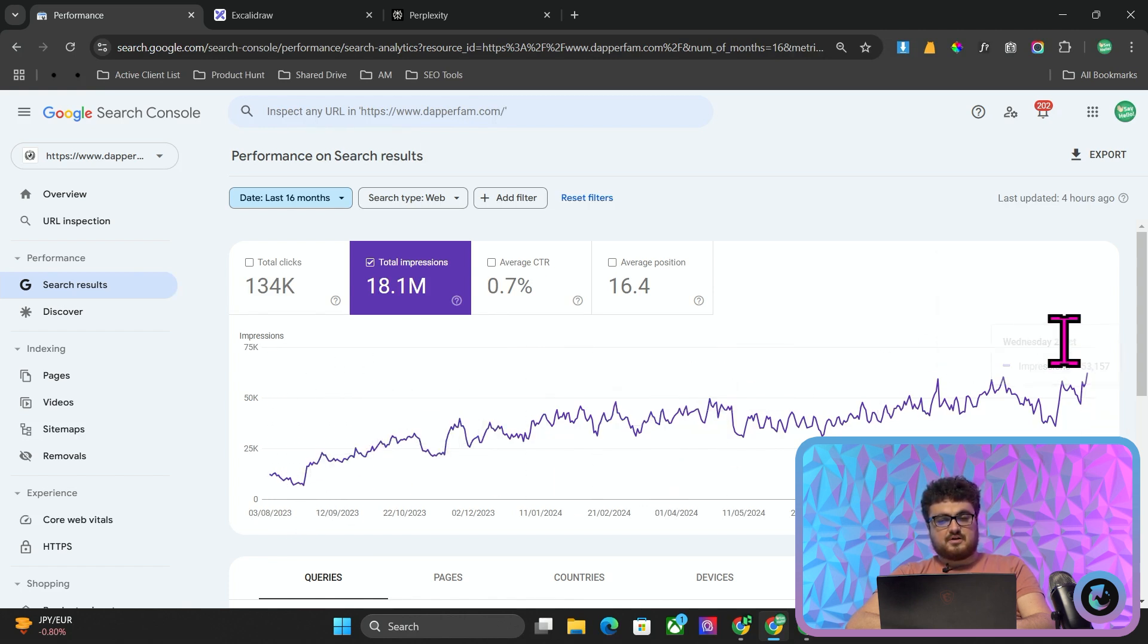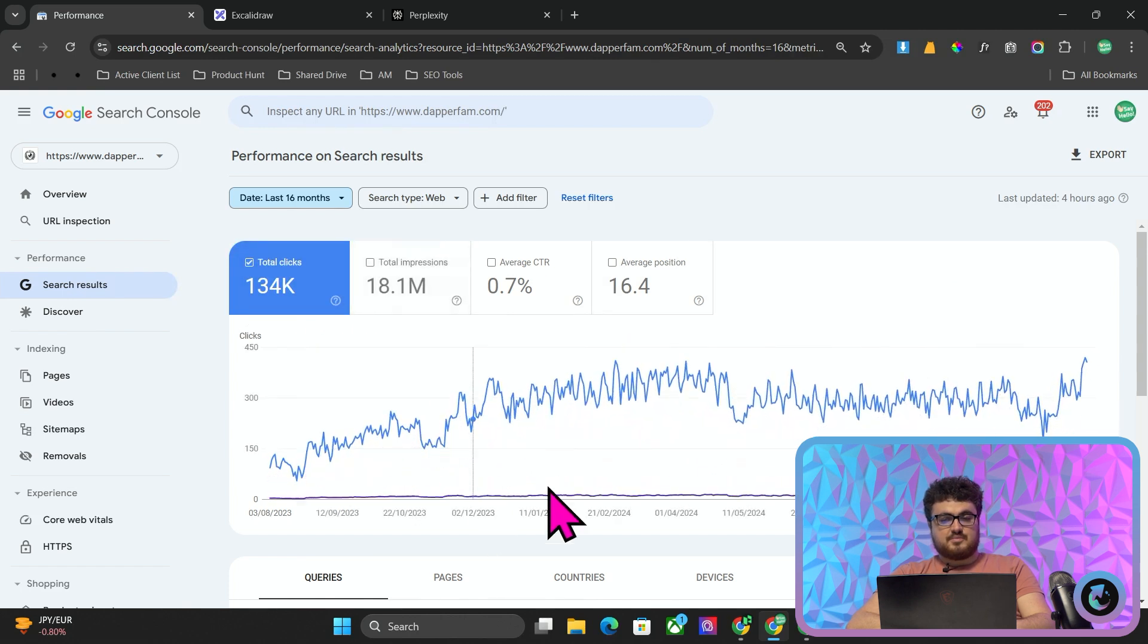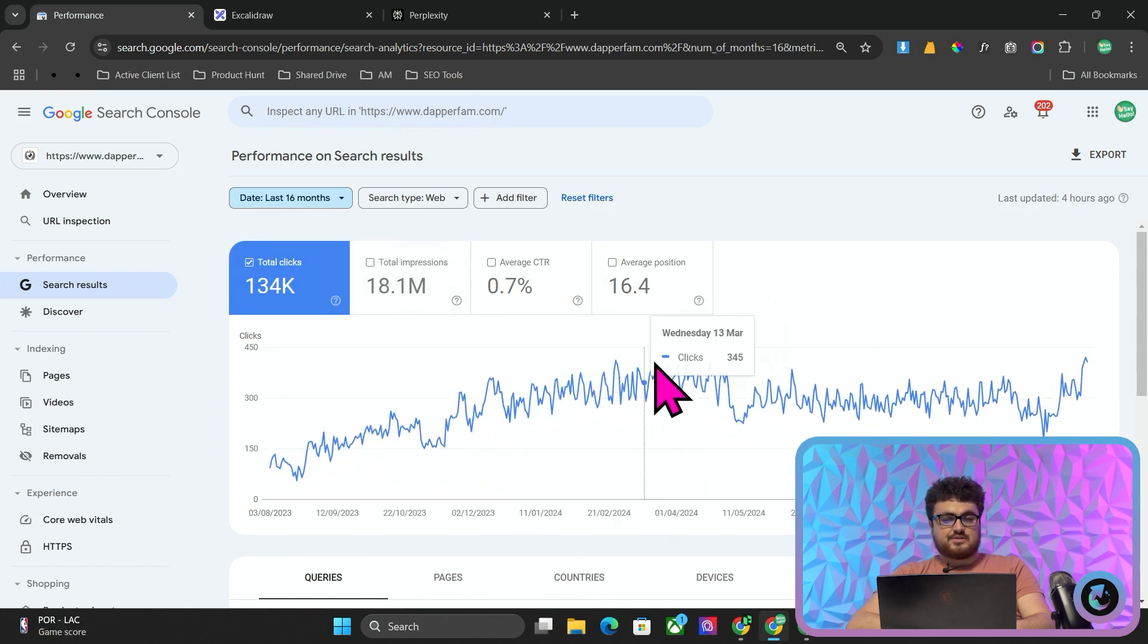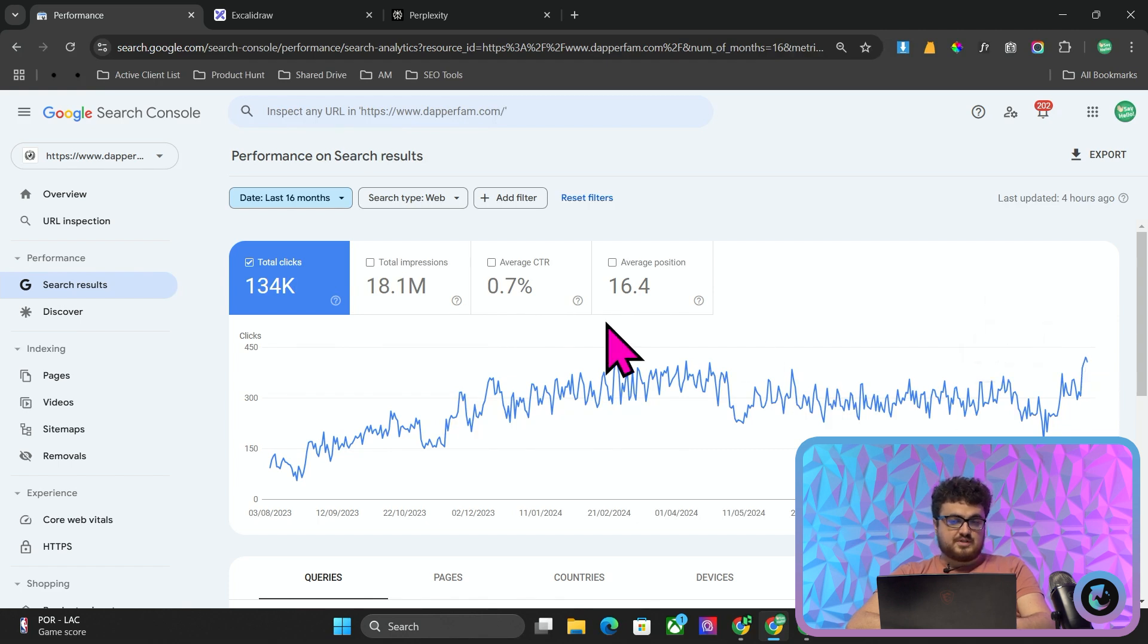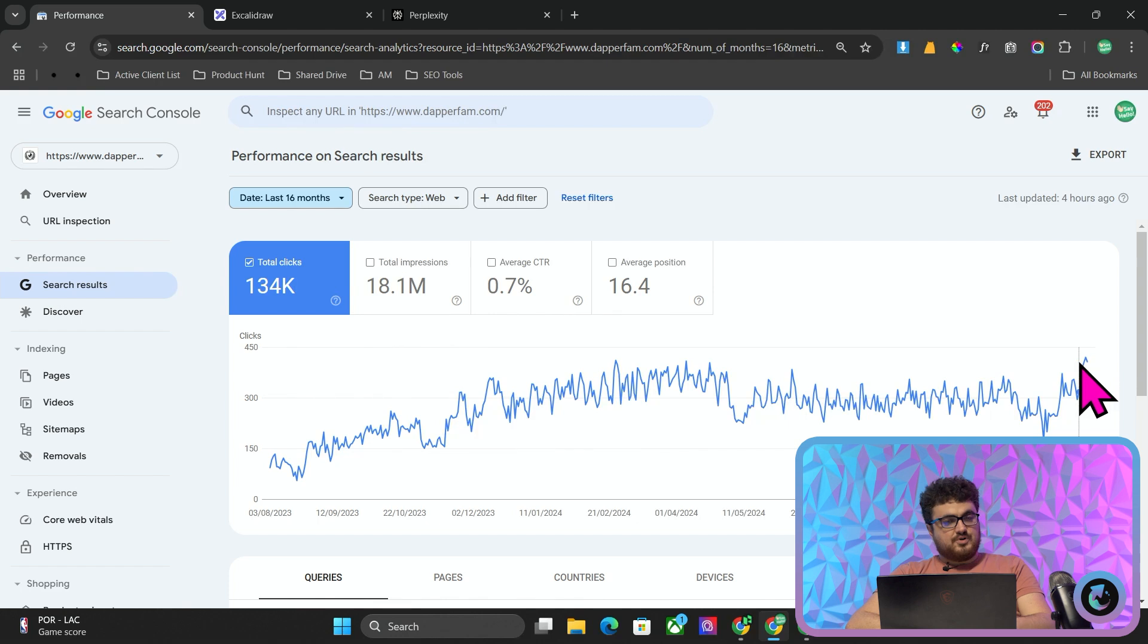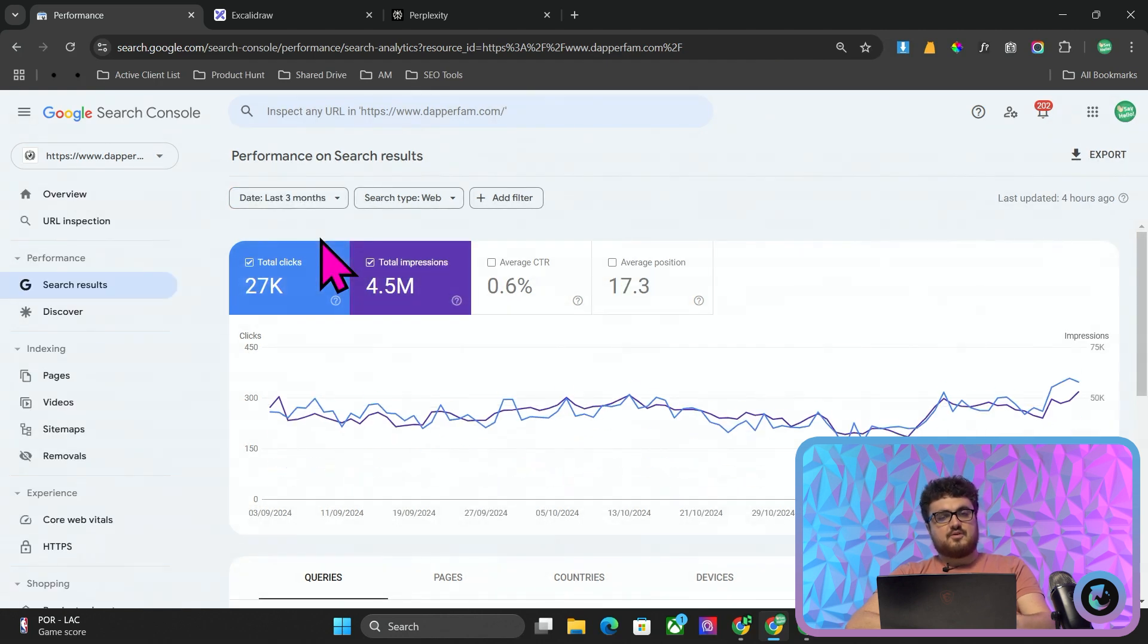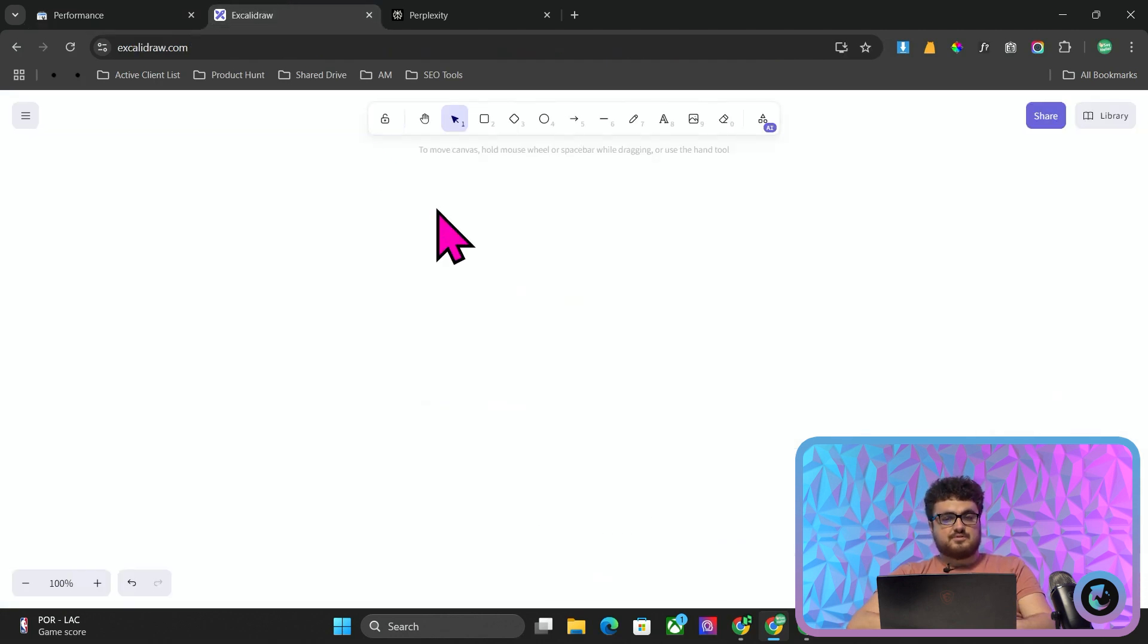From 12,000 impressions when we started working with them all the way up to 62,000. People always say it's clicks that matter, not impressions. That is true, so we're also at a 16 month high with clicks as well. Really nice results, but let's talk about how we actually got these results.